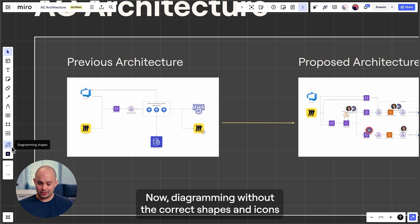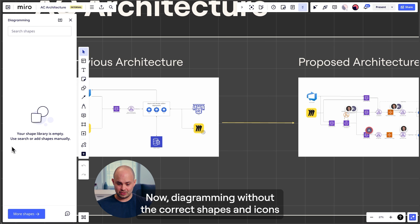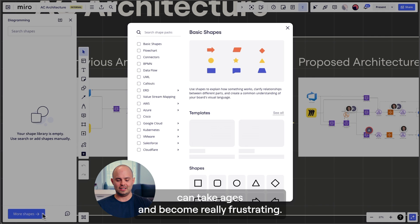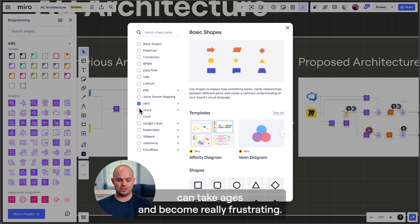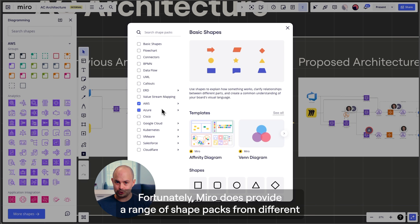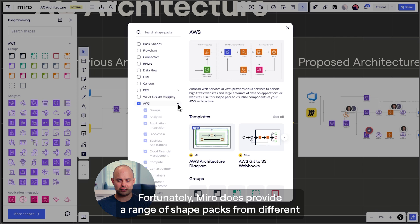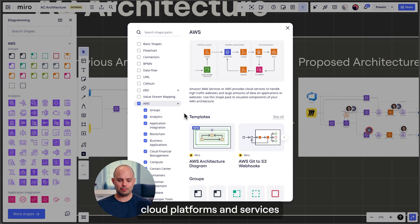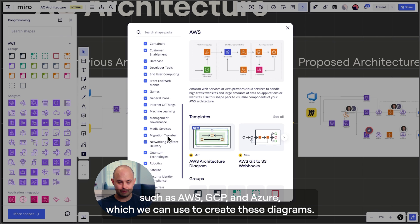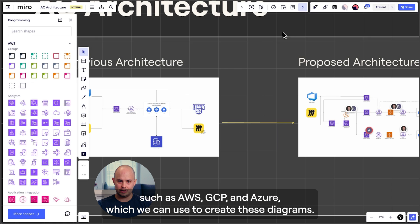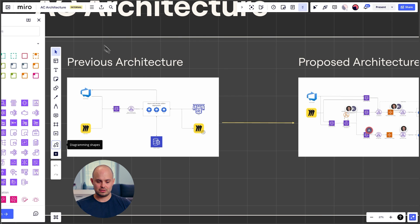Diagramming without the correct shapes and icons can take ages and become really frustrating. Fortunately, Miro does provide a range of shape packs from different cloud platforms and services such as AWS, GCP, and Azure, which we can use to create these diagrams.